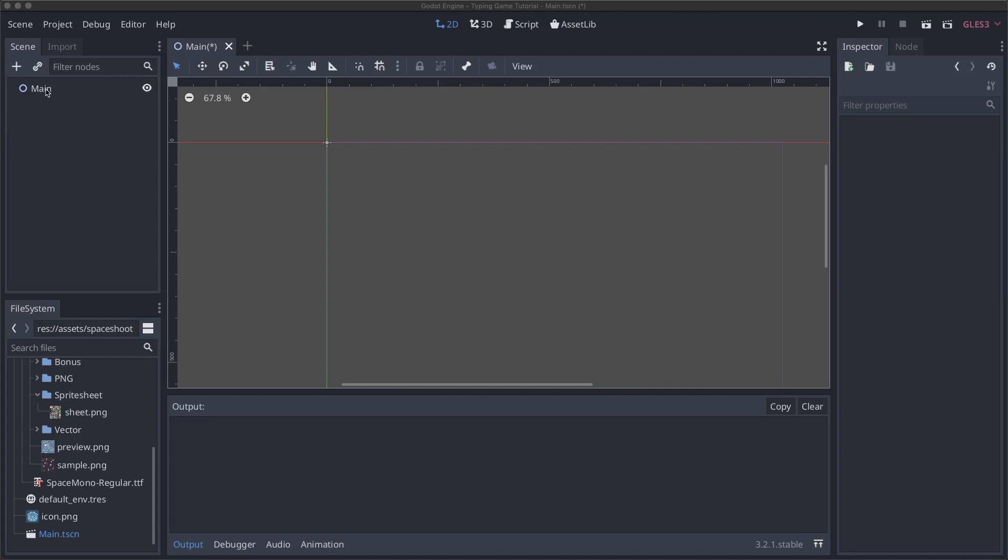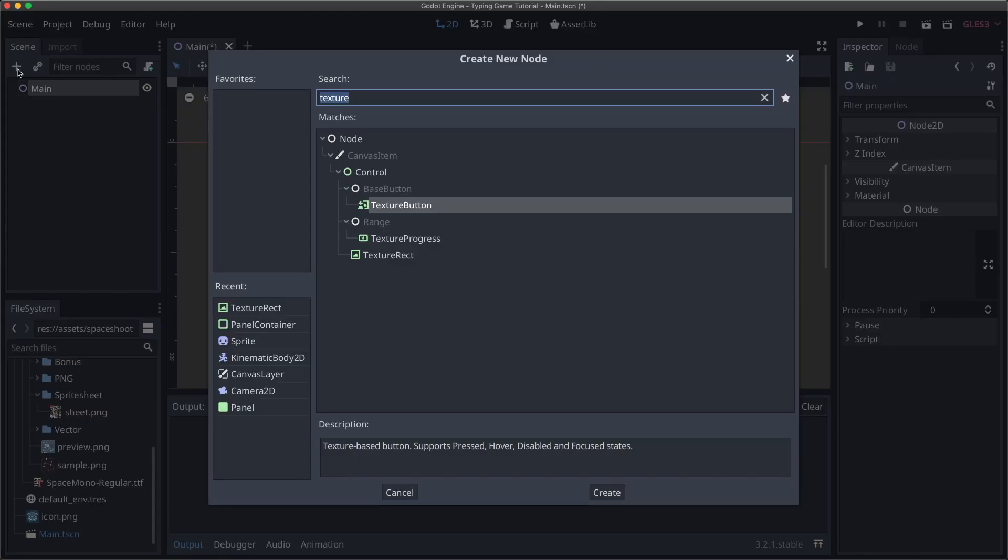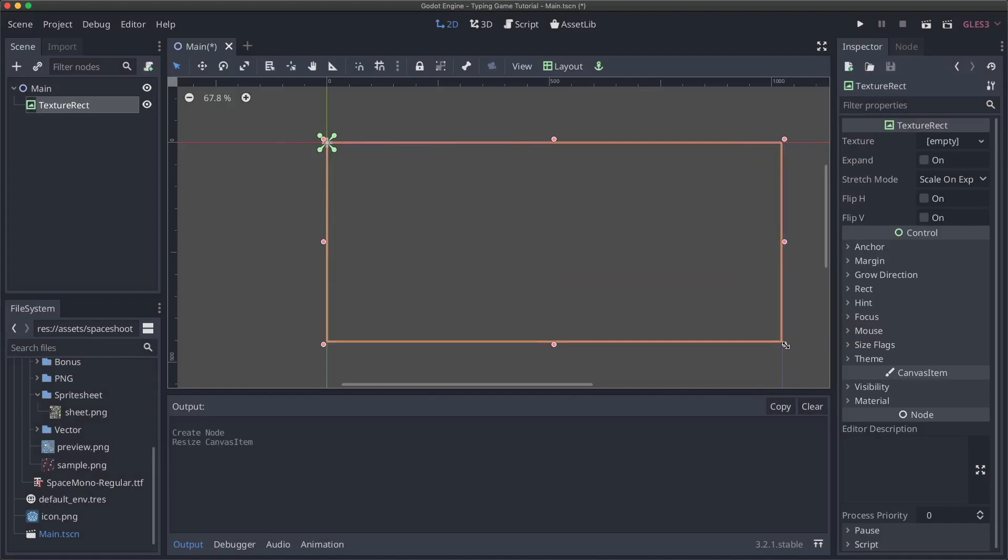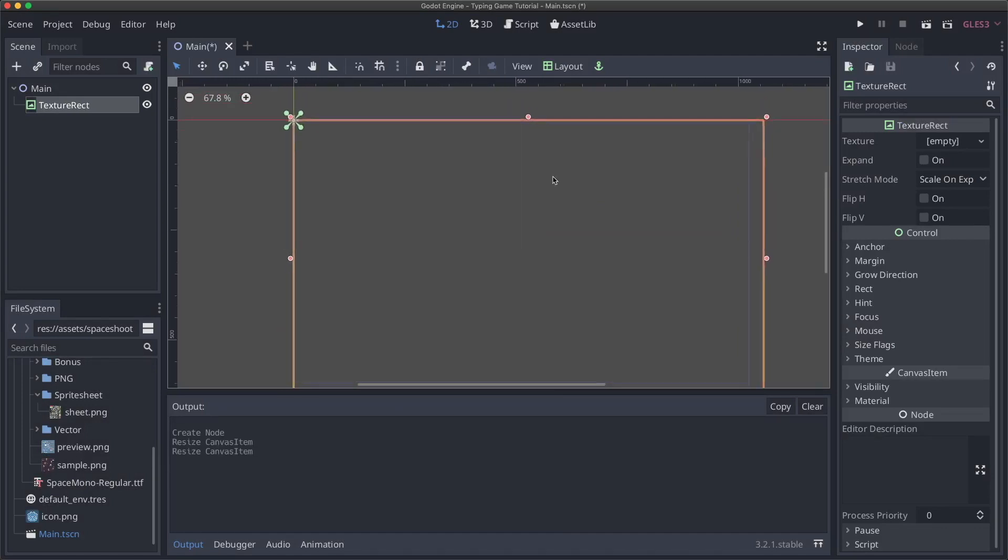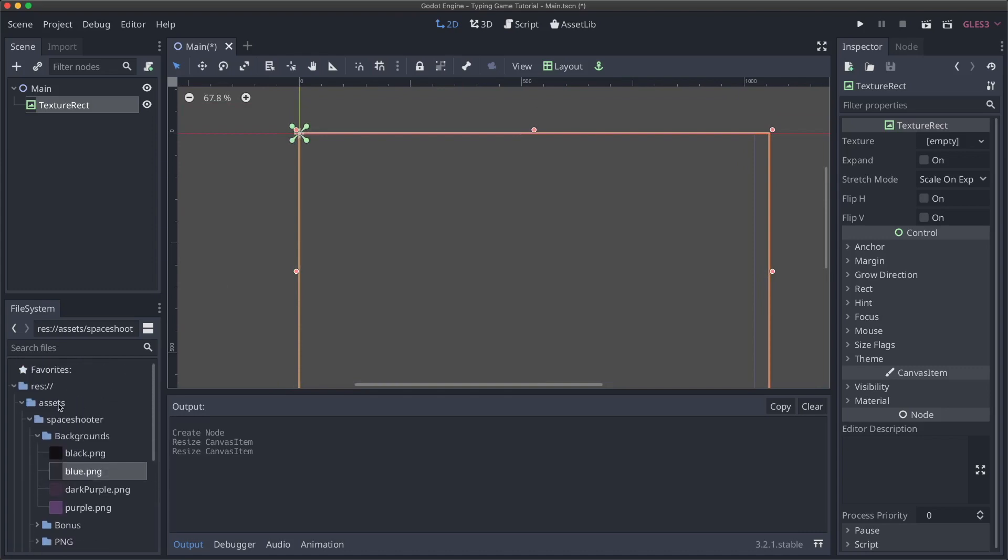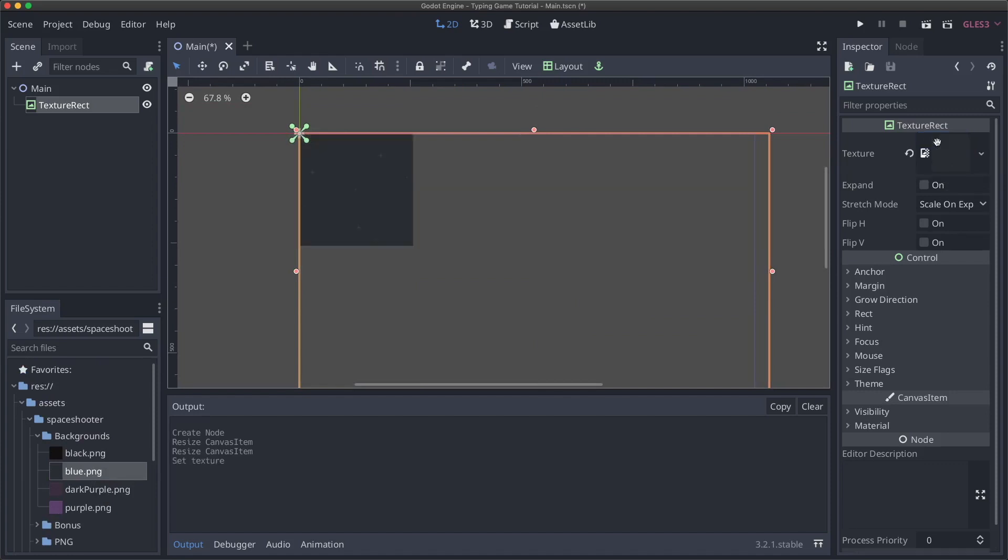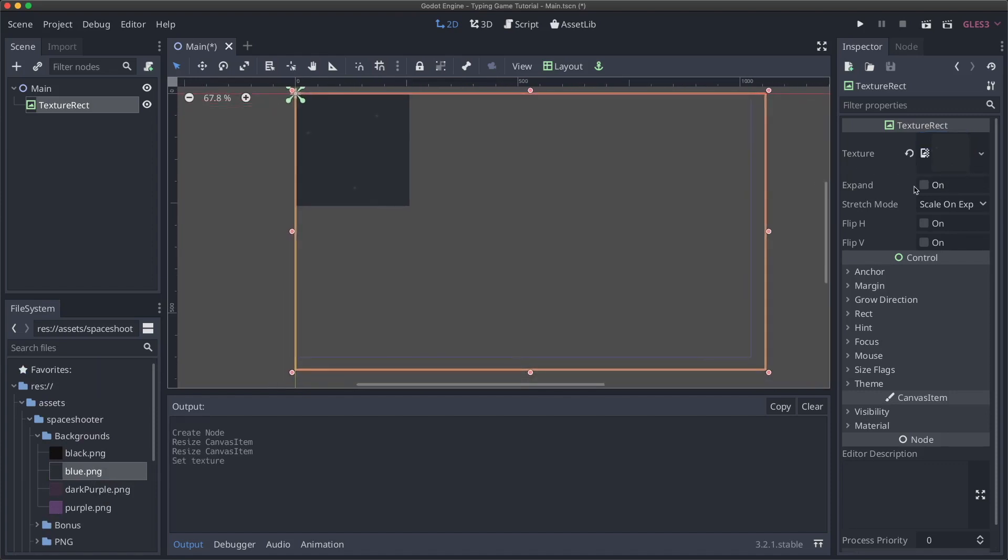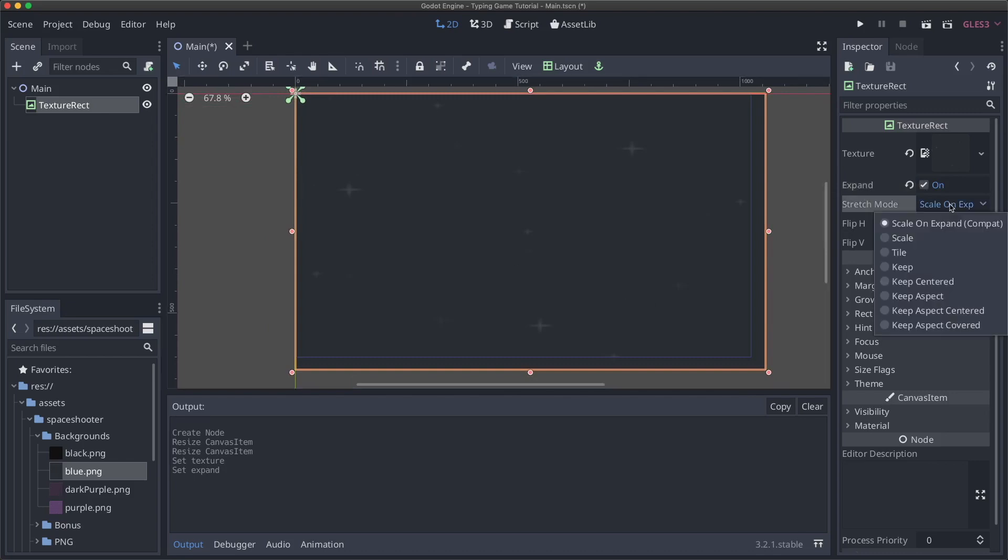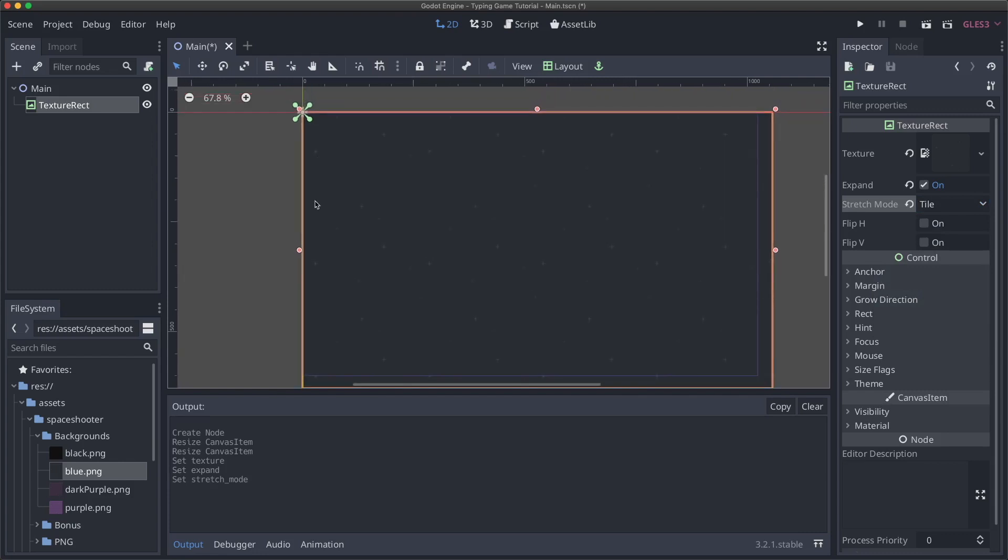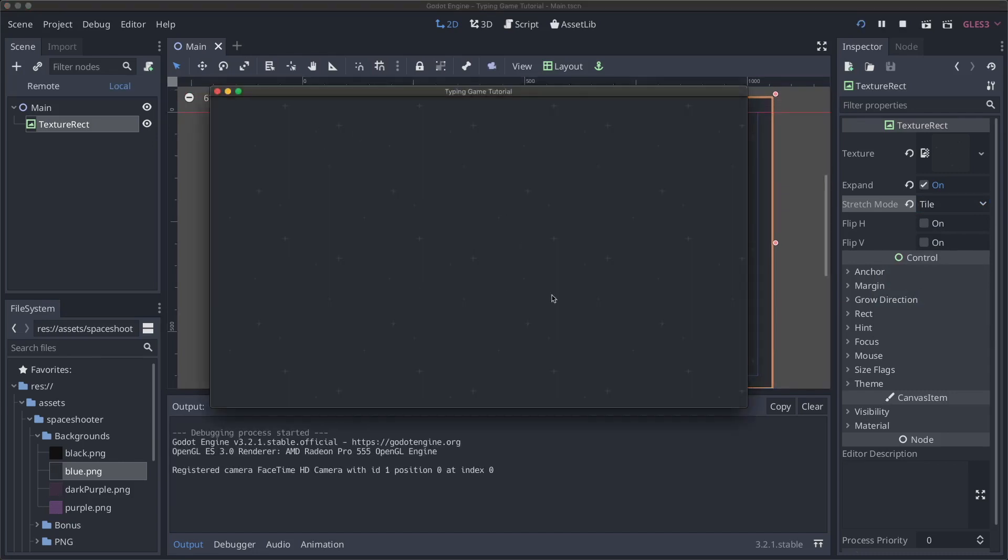So the first thing that we want to do is actually add a background. So I'll click on our main and I'll add a texture rect. And what we'll do with this is I'm going to expand it to just take over a little over the outside of the camera. And I'm going to come up to the space shooter backgrounds folder, grab the blue background, and add that in there. And I'm going to check the expand box so it will expand. And you'll see it looks pretty bad right now, but we can change the stretch mode to be tile. And then it'll just nicely keep tiling for as big as we stretch it.